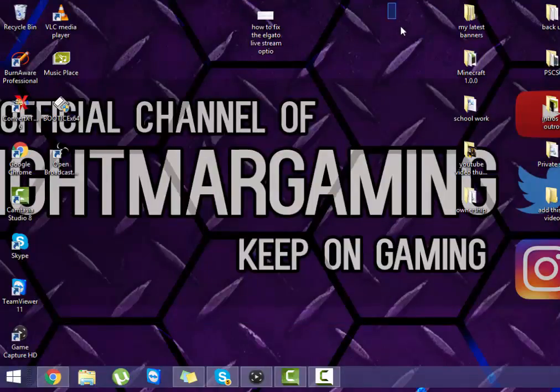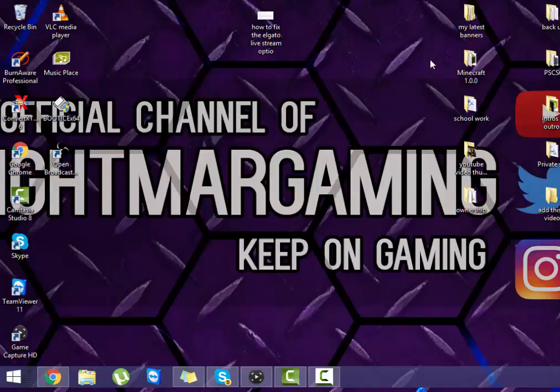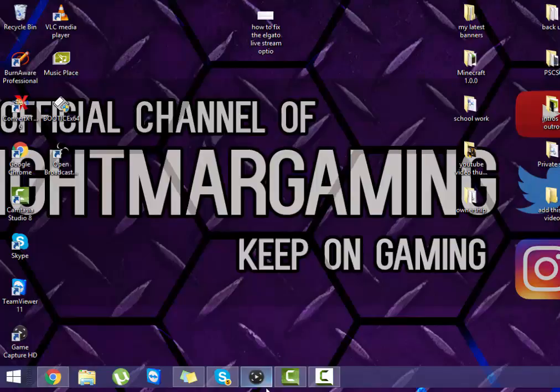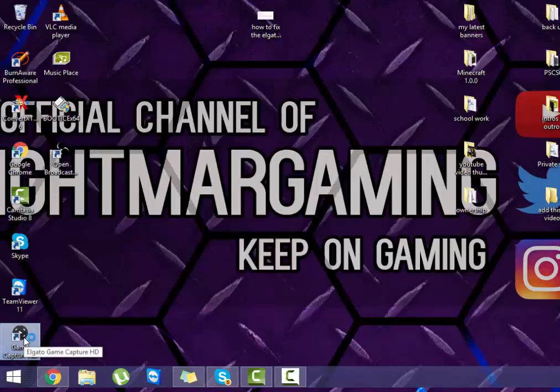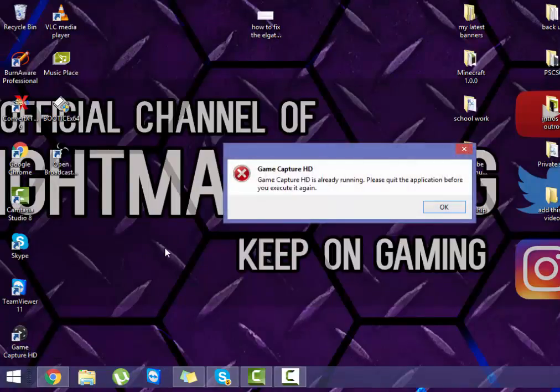As you can see it all messed up because the way I set it up is not designed for this. But then what you want to do, you want to go back to the Elgato software, you want to close it, then you just want to simply reopen it, just like this.